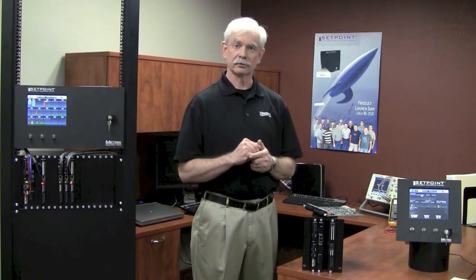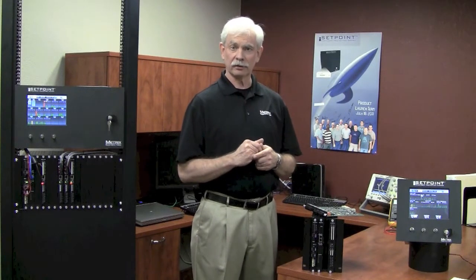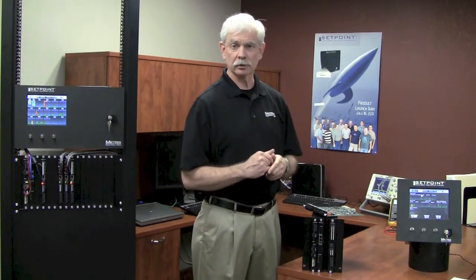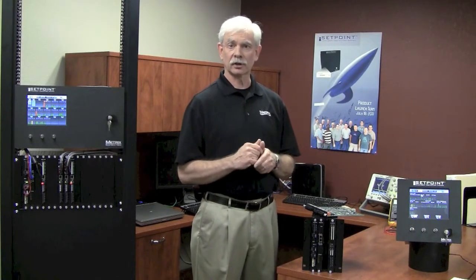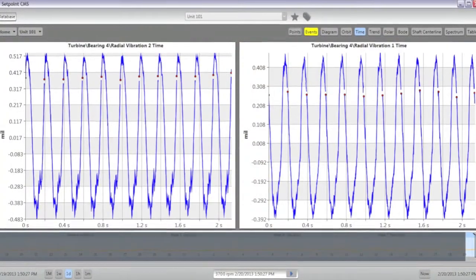As you probably know, PI ProcessBook was designed to look at process data, so it's very good at displaying trends, statuses, and other types of real-time data. It really was not designed initially to store or display high-speed waveforms. With Setpoint CMS software, what we've been able to do is use the PI Historian as a repository for this high-speed waveform data and use our Setpoint CMS software as a visualization tool to actually see that data.